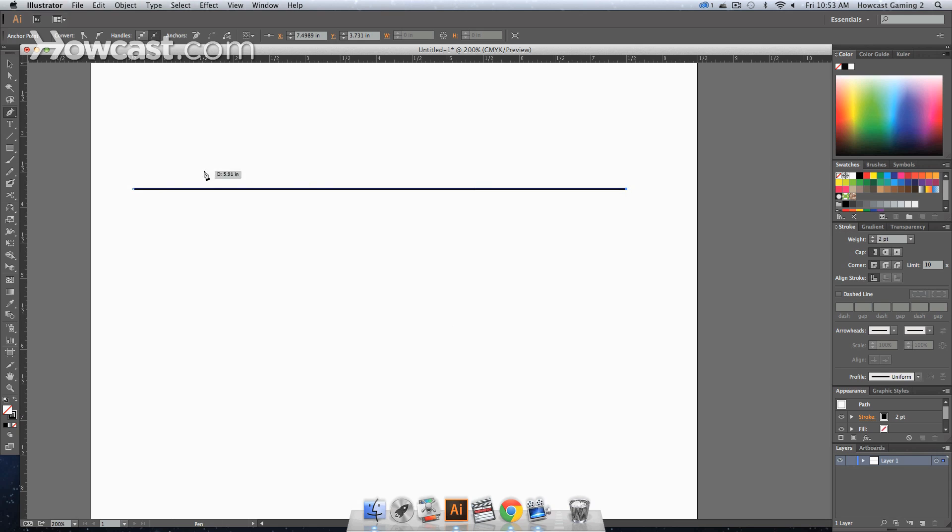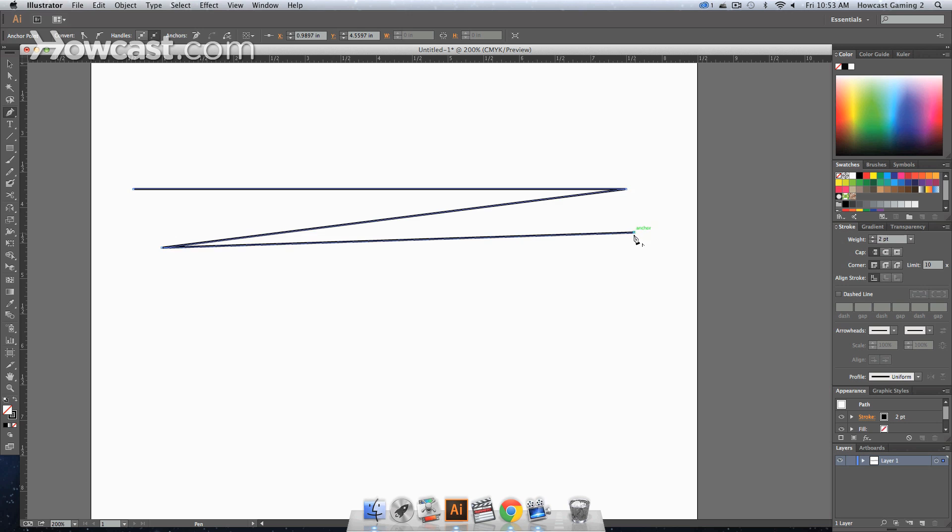Right now, there are only two anchor points on this line. If we click again, we add a third, click again, we add a fourth, and a fifth, and so on.